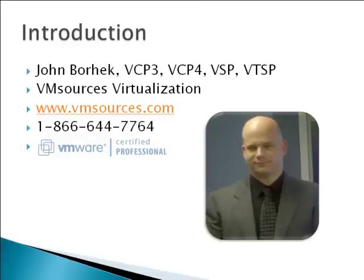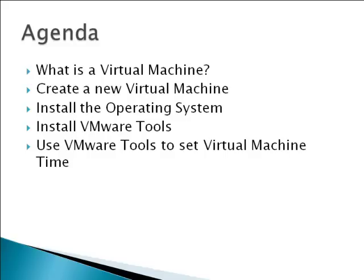Hi, I'm John Borhek with VM Sources Virtualization. Thank you for continuing with Module 4 of our complimentary course about the free edition of the VMware Hypervisor, also known as ESXi. VM Sources Virtualization specializes in providing the highest quality VMware training and consulting available anywhere.